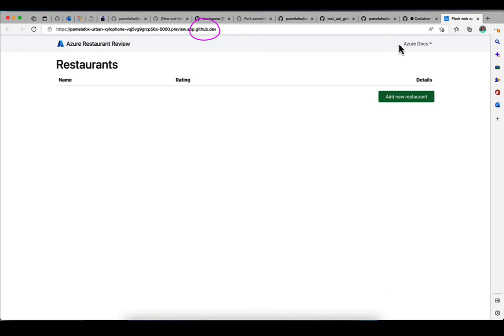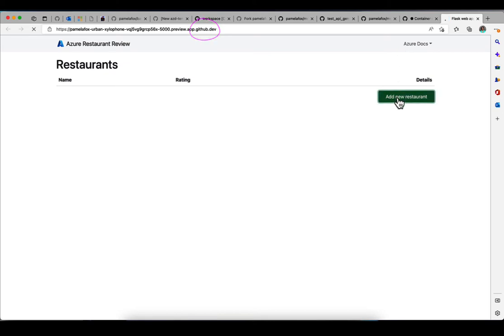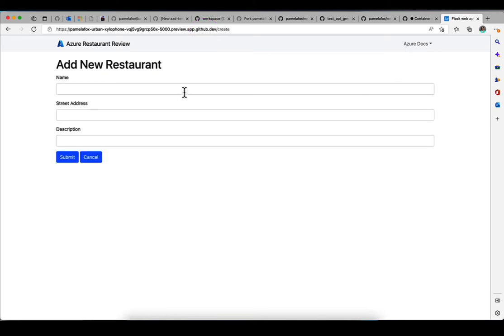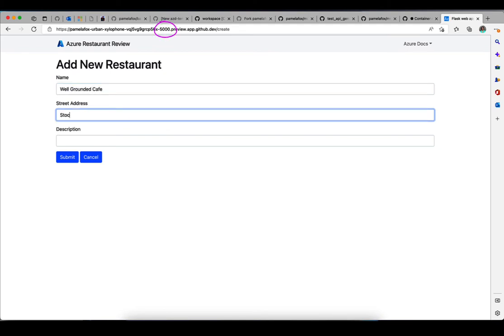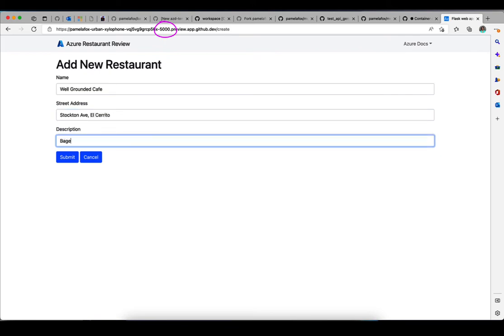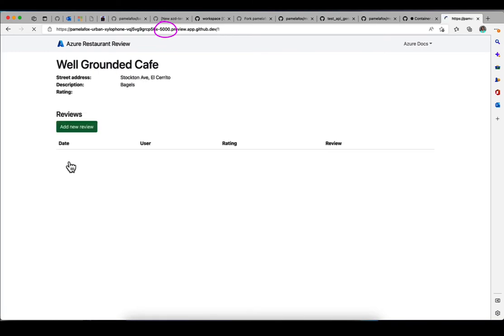And you can see it's actually hosted on a GitHub.dev URL. So in our configuration, we've told GitHub Codespaces that it should expose the 5000 port in such a way that we can actually navigate to a URL. And by default, this is just for us to be able to navigate.